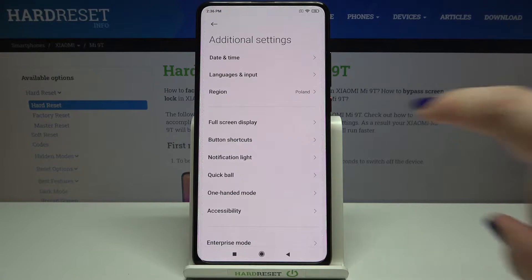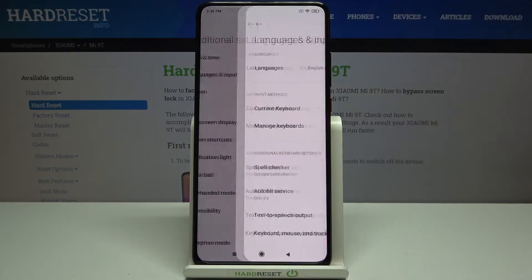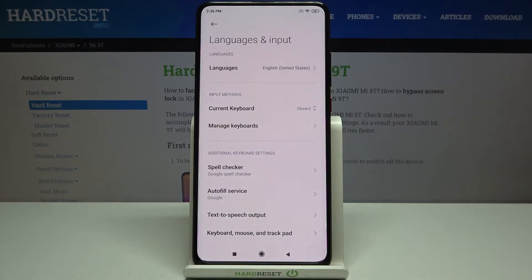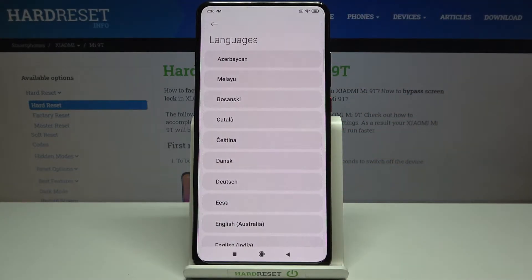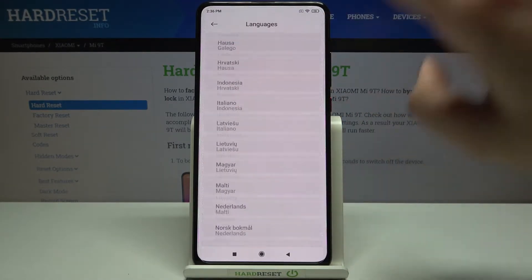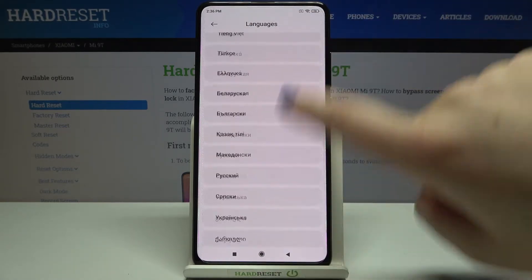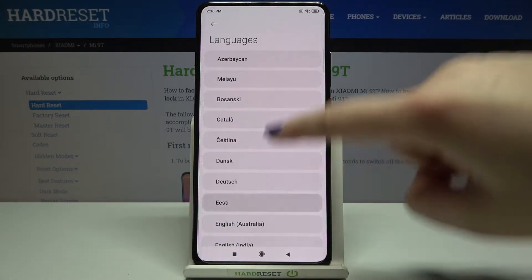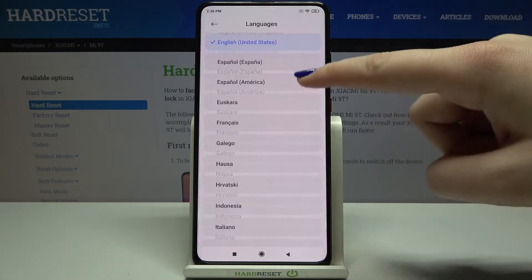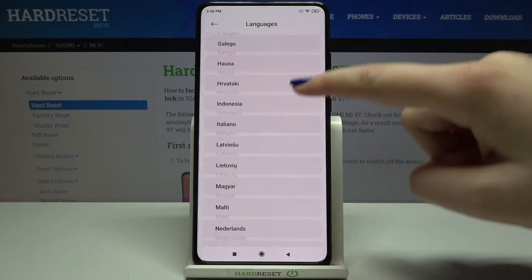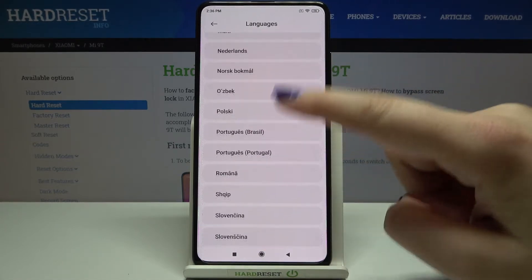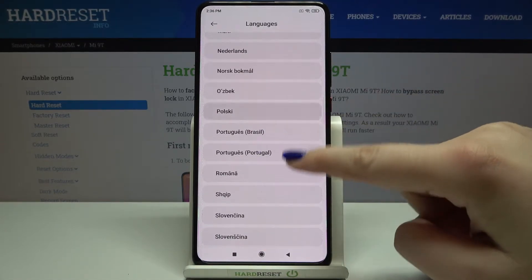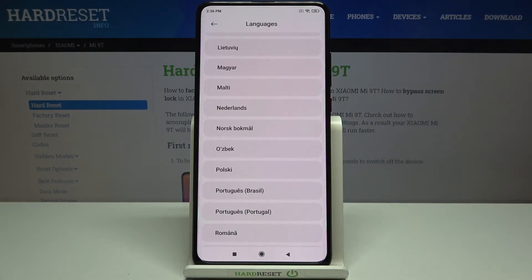On the second position we've got Languages and Input. Tap on Languages and as you can see here we've got the list of all available languages from which we can choose, so we've got quite a lot of options to choose from. All you have to do is simply find the language you'd like to set and tap on it.